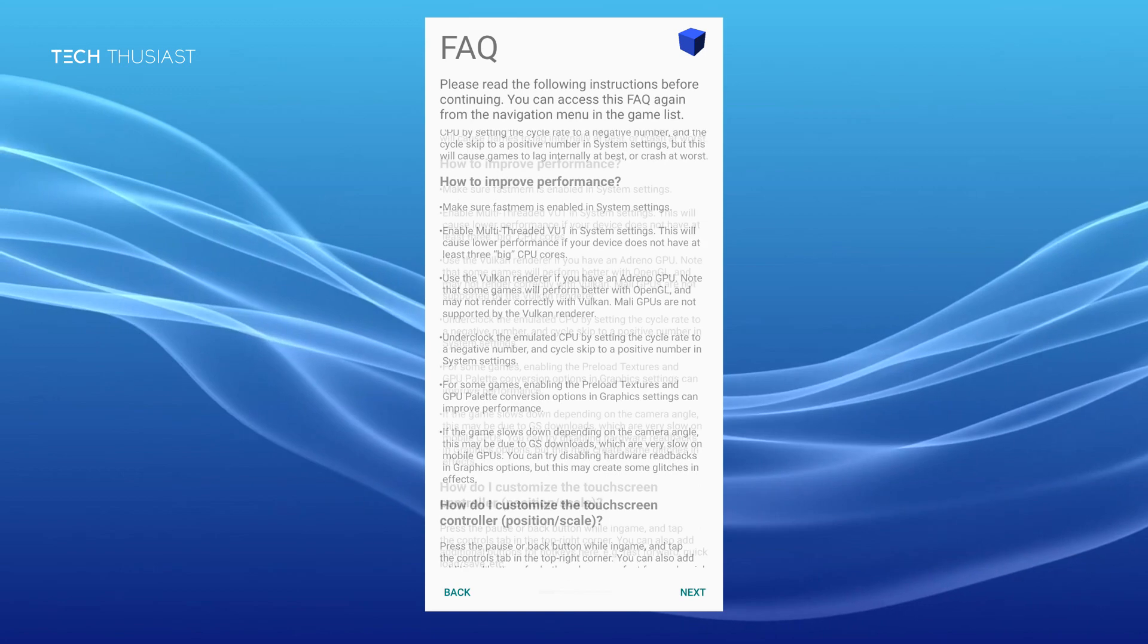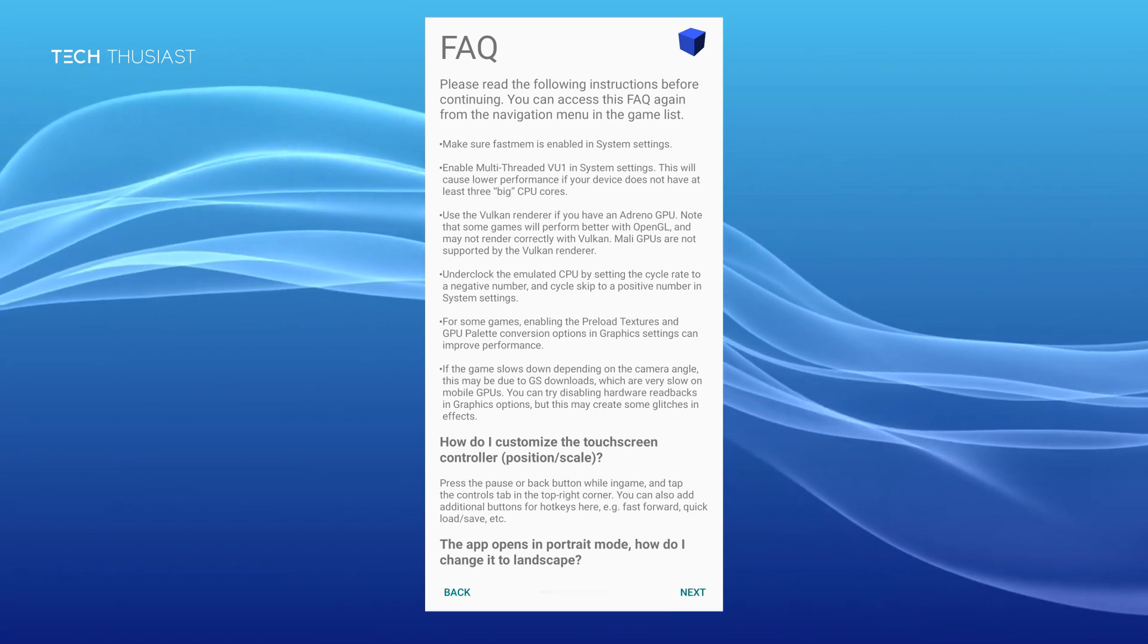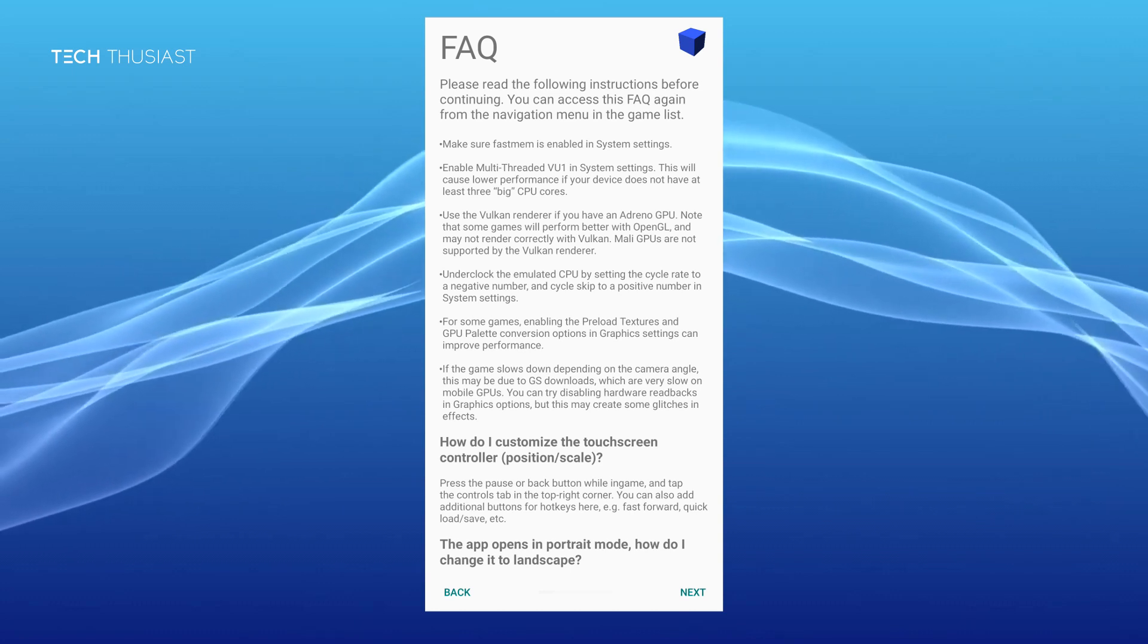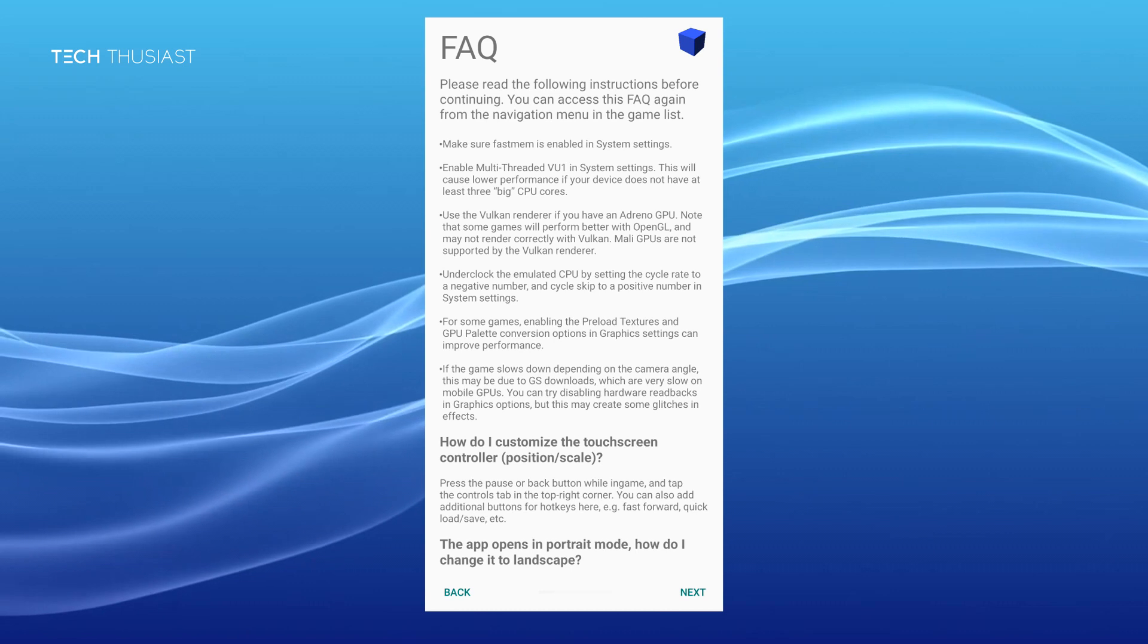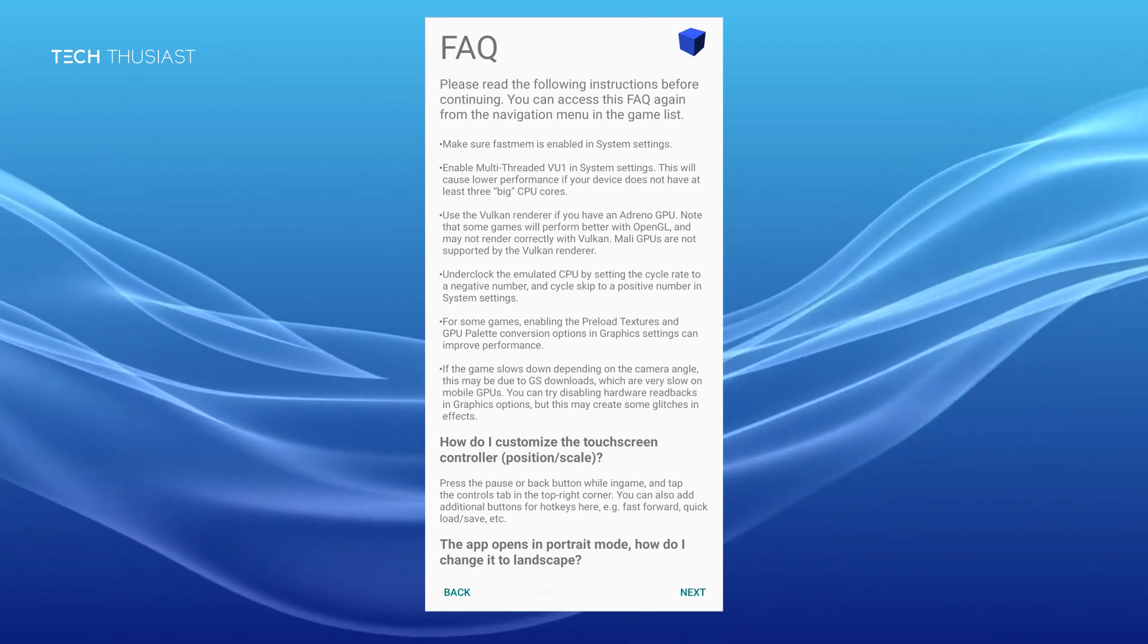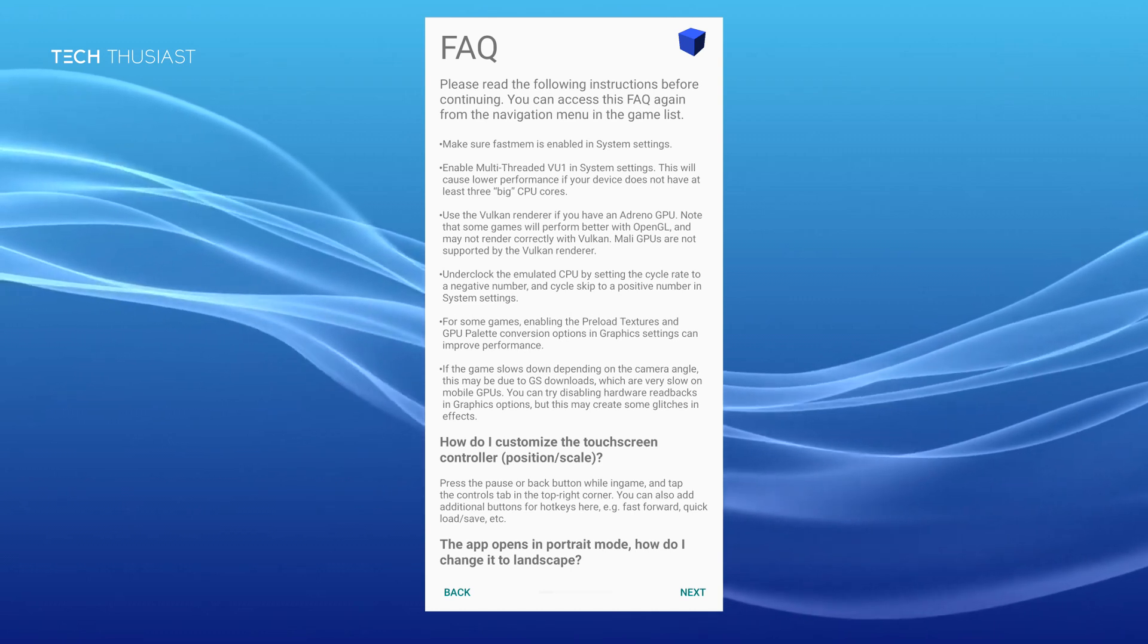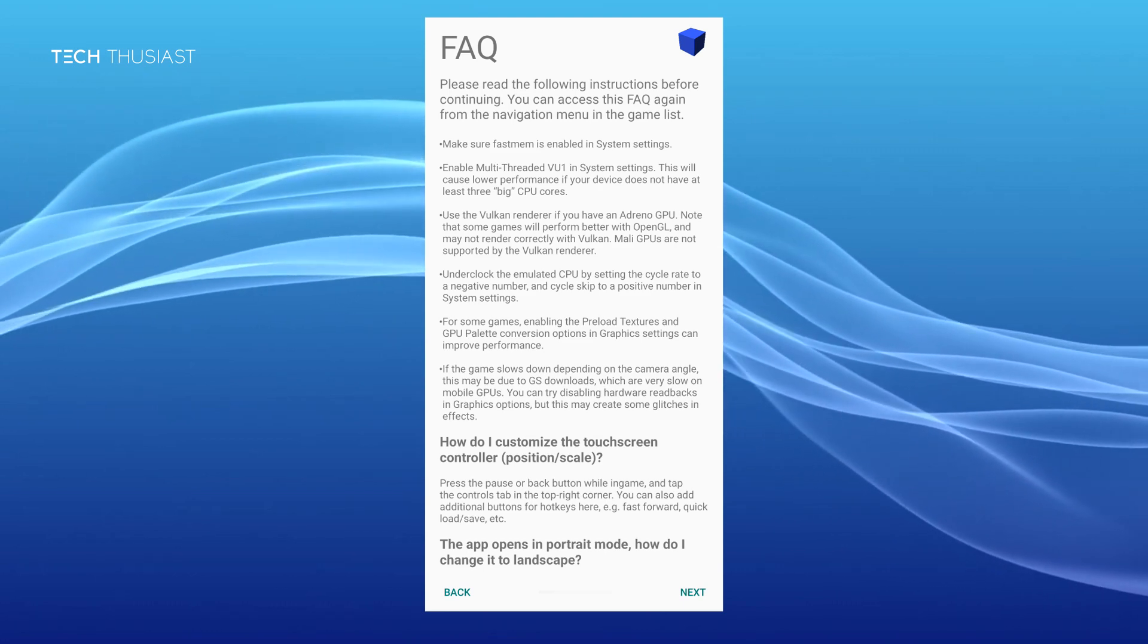There will be occasions where the game runs slow. There may be a few ways to mitigate this. Make sure the fast mem is enabled in system settings. Enable multi-threaded VU1 in system settings. If you have a Snapdragon powered phone then you can use the Vulkan renderer. You can try to underclock the CPU by setting the cycle rate to a negative number and the cycle skip to a positive number. For some games you can try enabling the preload textures and GPU palette conversion options in the graphics settings to improve the performance.